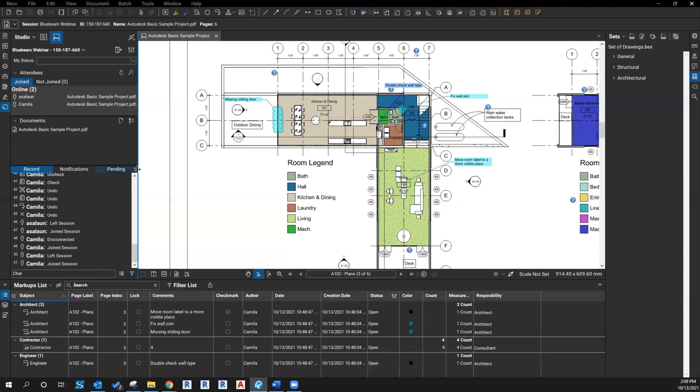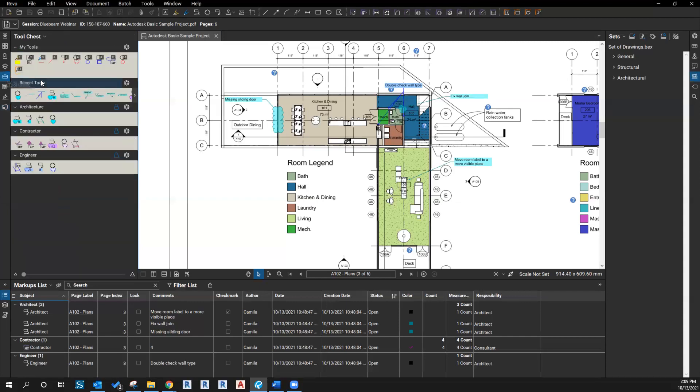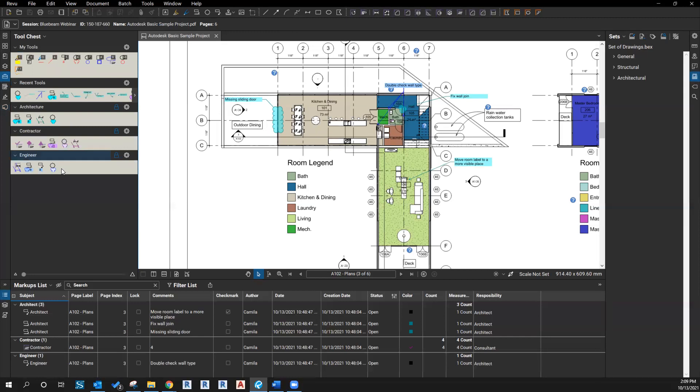First, implement standards prior to creating a studio session. You can prepare a tool set with markups that each consultant will use during the session. Here I created some based on discipline - contractor, architecture, engineer - but you can create based on roles, whatever makes sense for your company. You can even have multiple tool sets for different types of review, like internal review versus review with consultants.